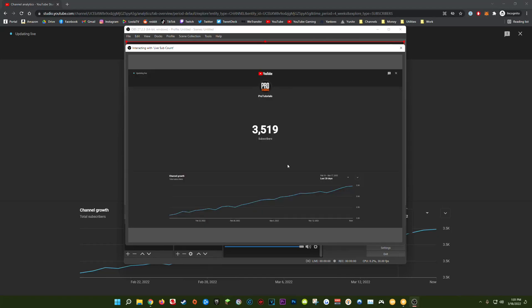And now if you did everything correctly you should immediately be greeted with the same page that we copied directly from our browser. You should be able to see your live subscriber count directly in OBS.